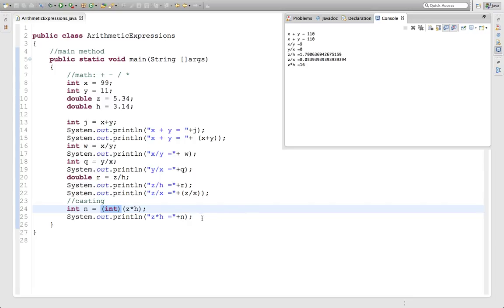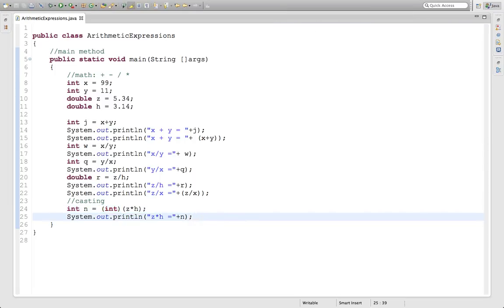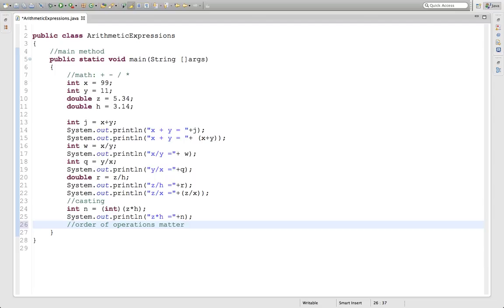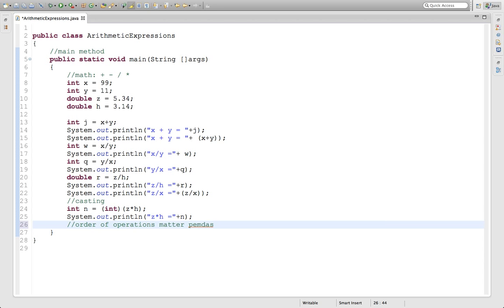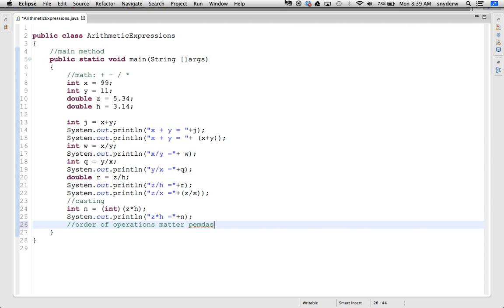The last bit is order of operations matter. The computer does this in PEMDAS, as most of you know. Remember, parentheses go first, then exponents, then multiplication, division, addition, and subtraction. I'll show you how you do exponents in a future lesson, but right now don't forget that. Parentheses, multiplication, then division, then addition, then subtraction. That's it today for arithmetic expressions.